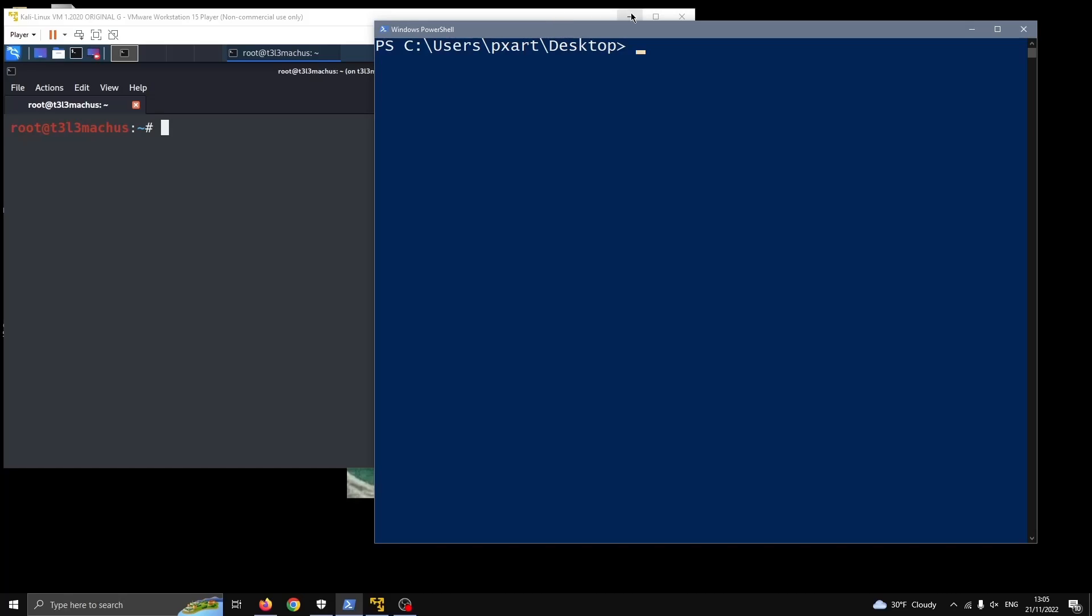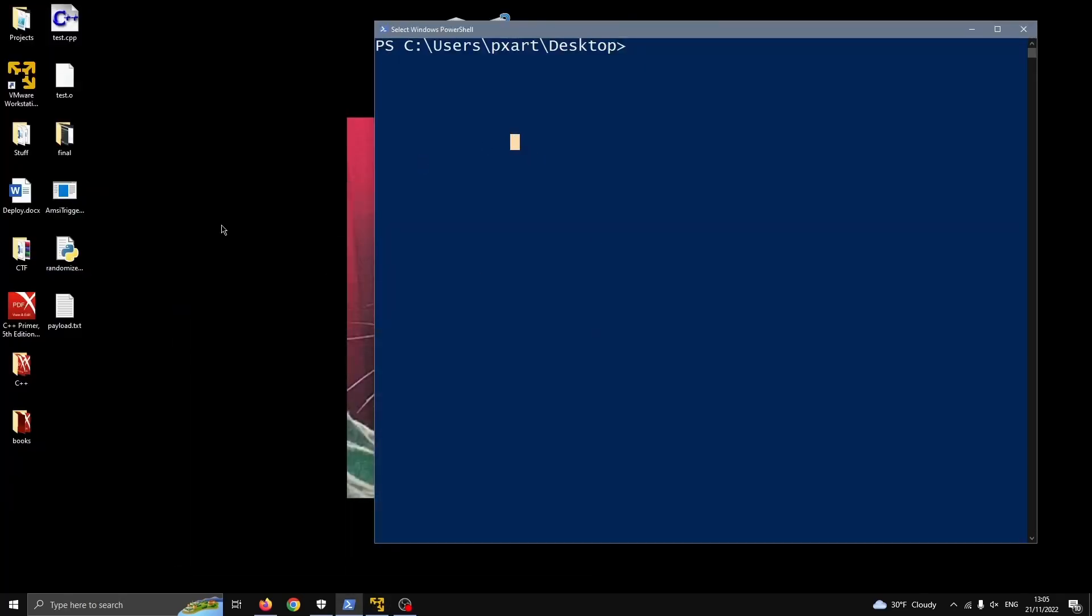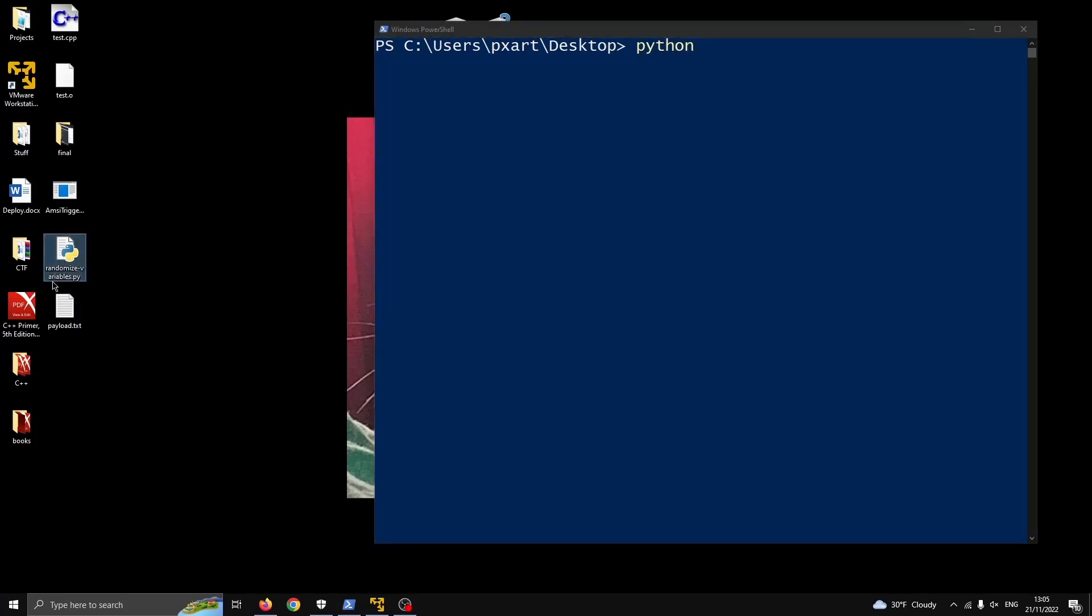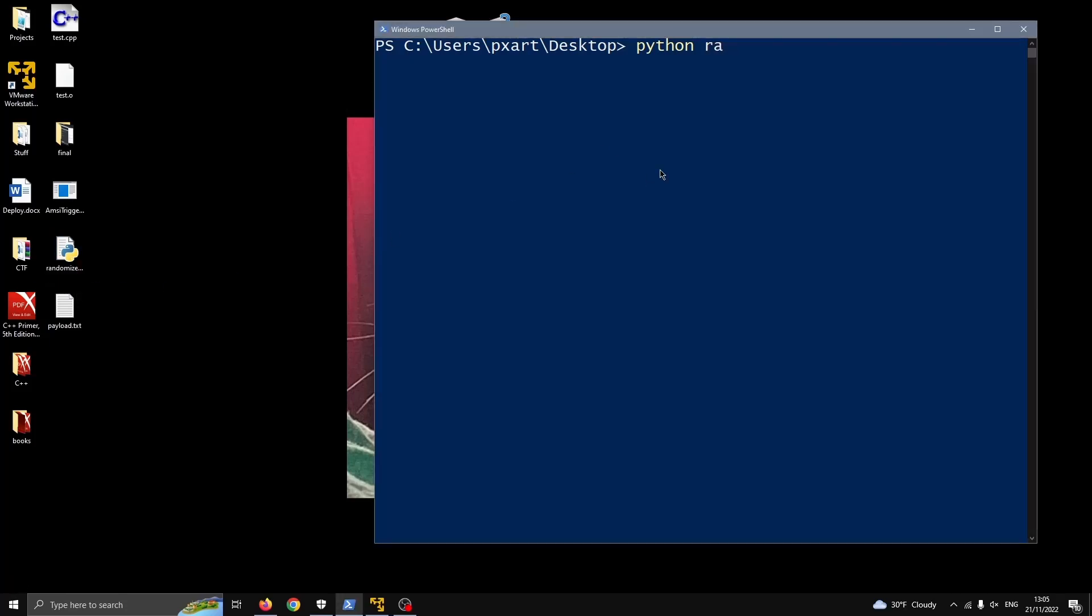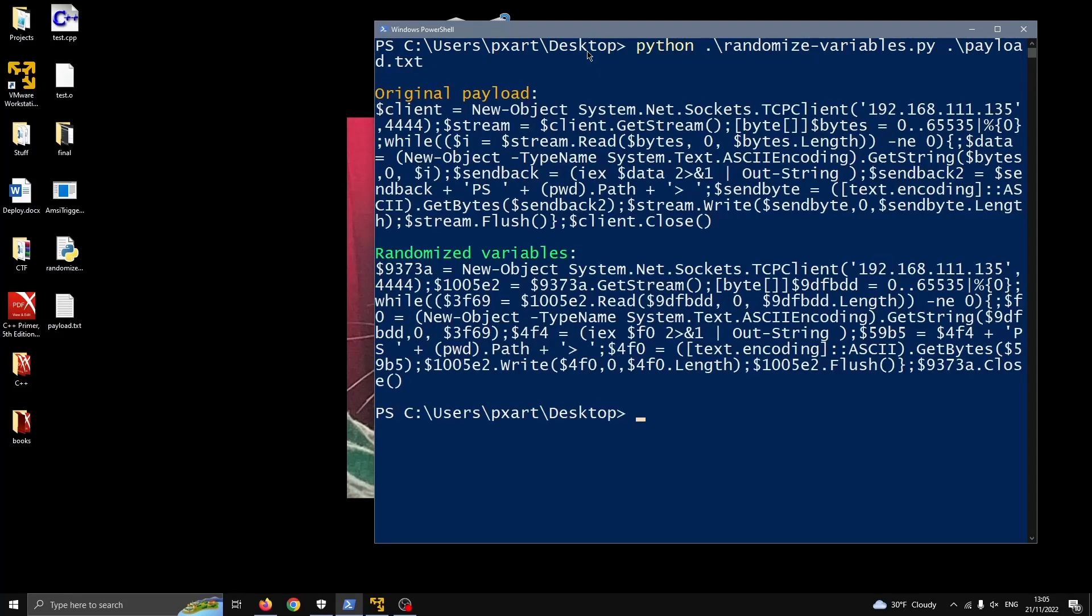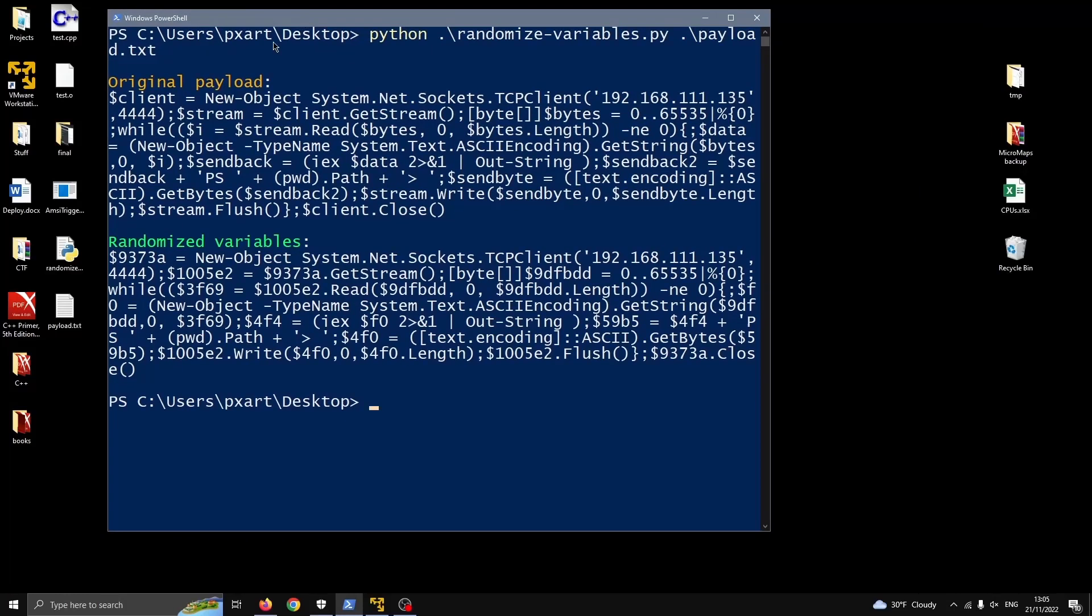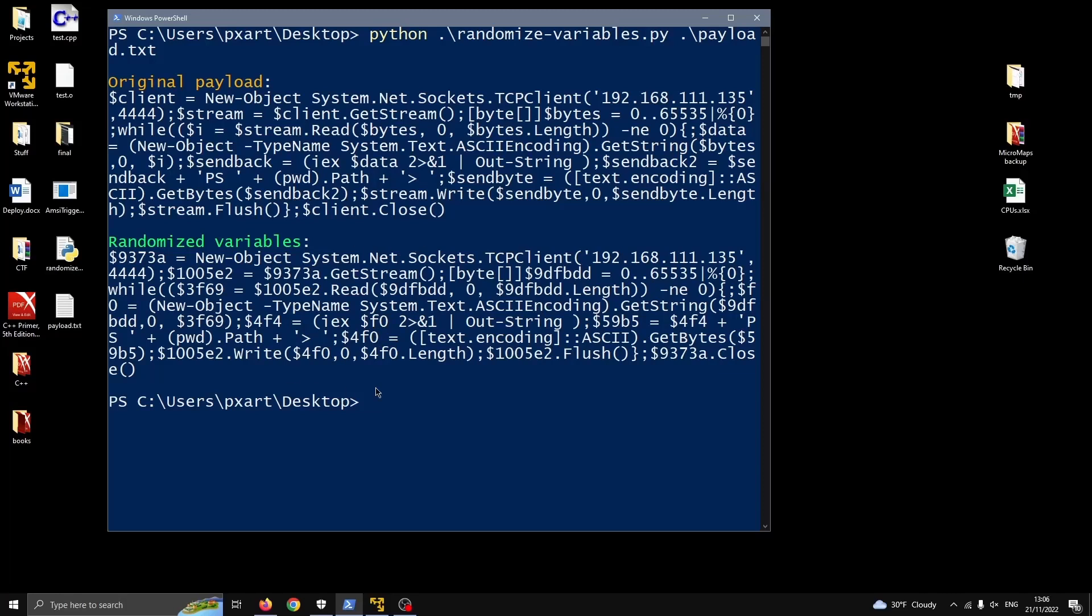So this is going to be a manual example where we're going to manually edit parts of this payload to make it work, to make it unrecognizable by Defender. But before we start I want to add just a tiny bit of automation and I'm going to run this script which is called randomize variables. What this is going to do is take our payload and generate a version that is the original exactly as we copied from revshells.com and one that is exactly the same but with random variable names. For example, client here became this string and stream became this one.